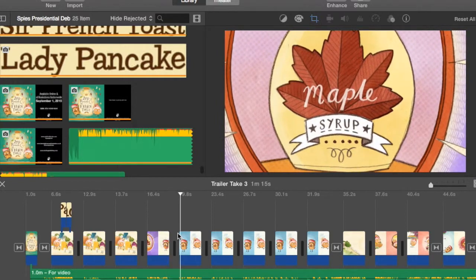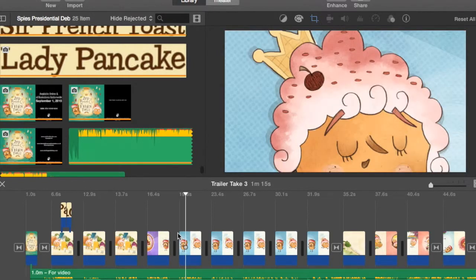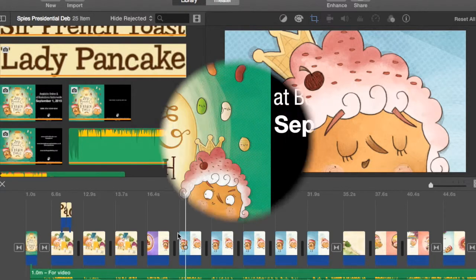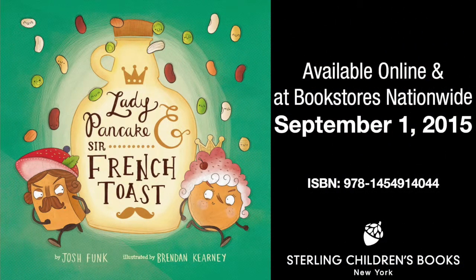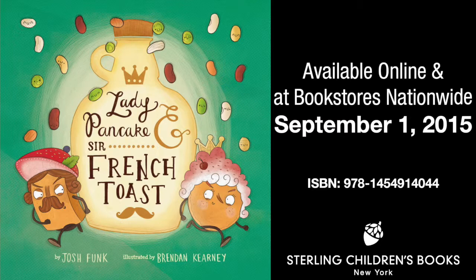And that is how I made the Lady Pancake and Sir French Toast trailer. Thank you. Bye-bye.